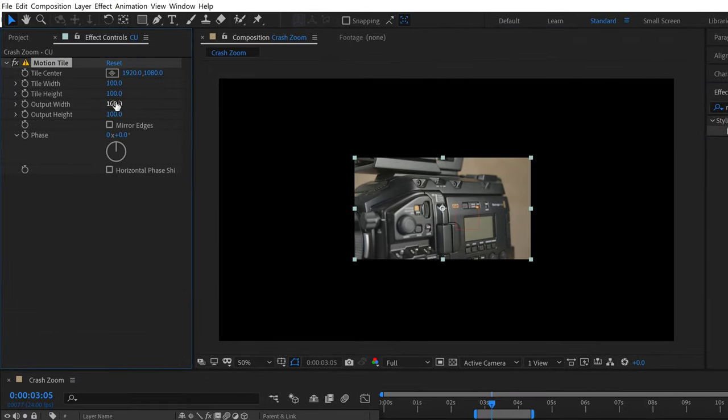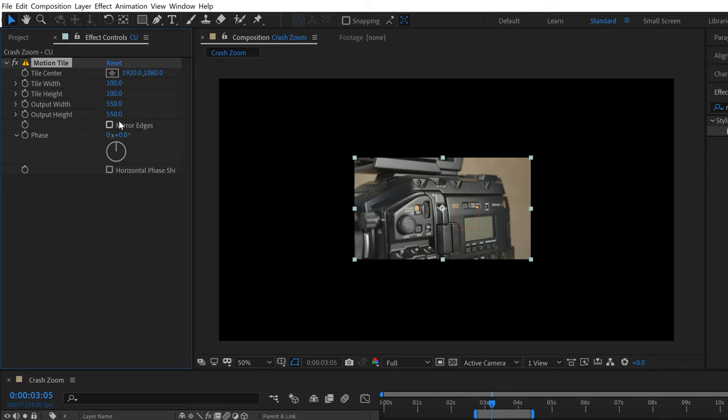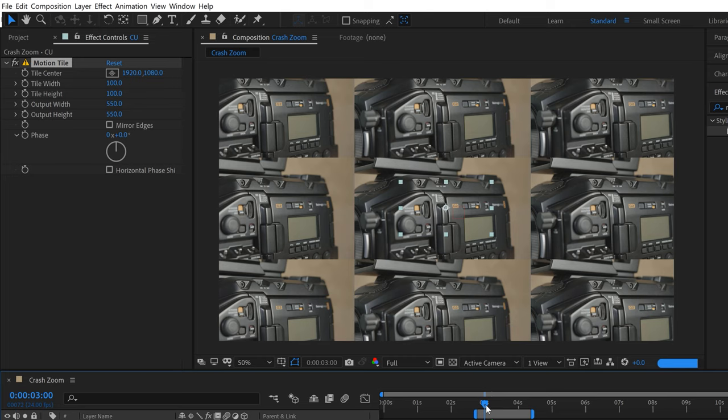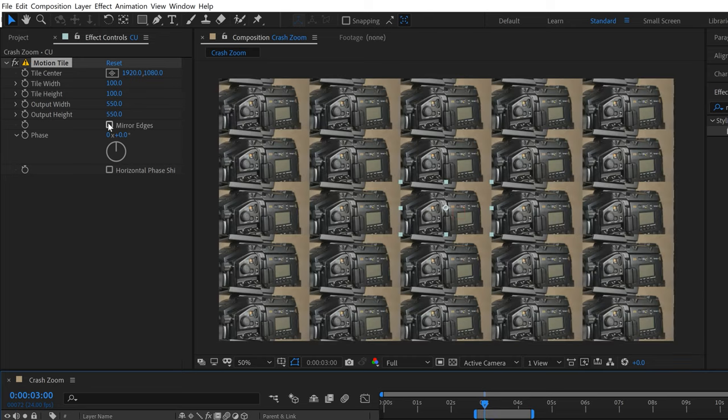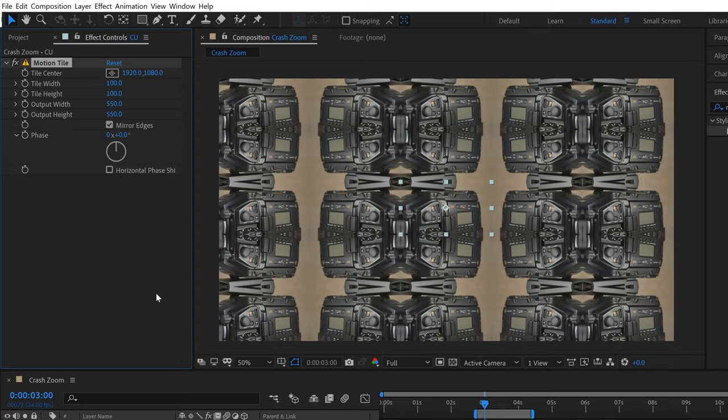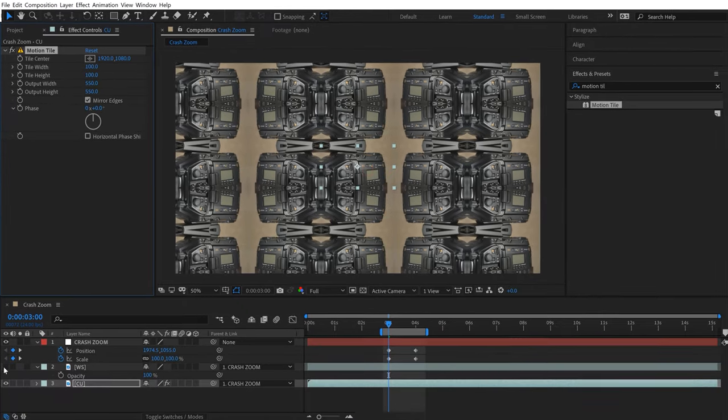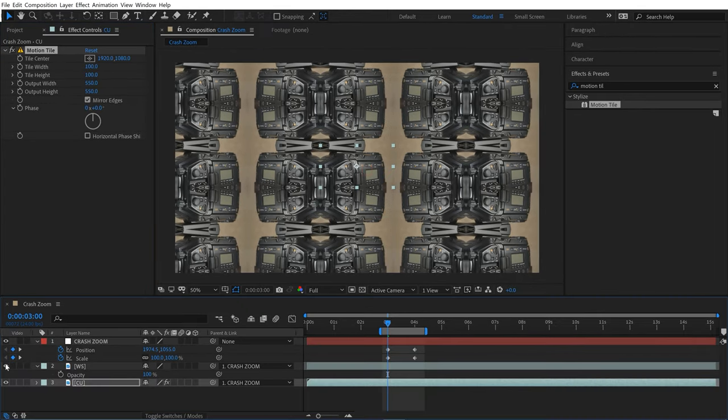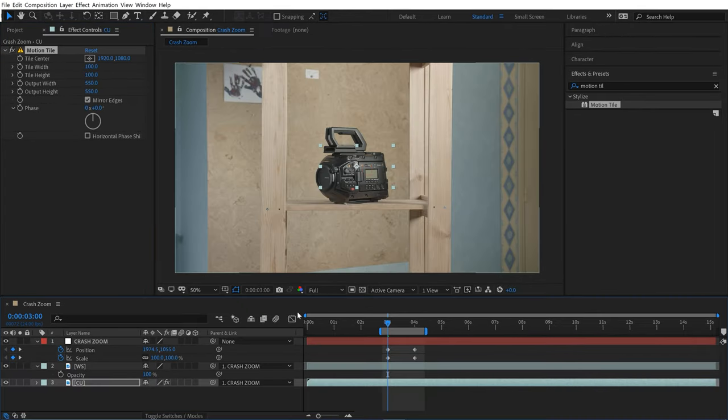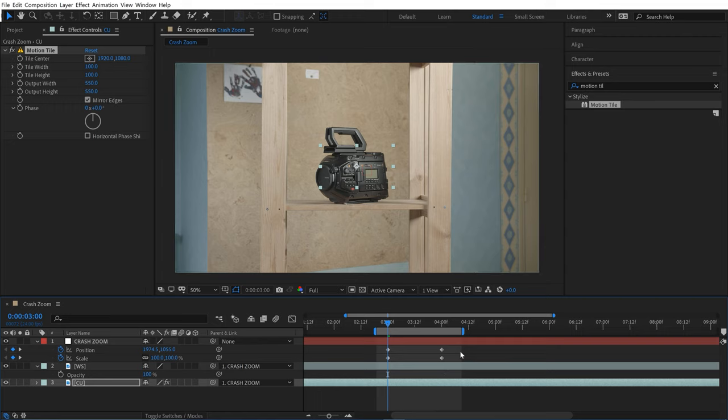I'll use the output width and height to cover up all that black space. I'll go to the first keyframe of our animation and make sure I've got the entire screen covered up, then switch this to Mirror Edges. That's covering up our entire frame. I'll turn the wide shot back on and go to our animation.